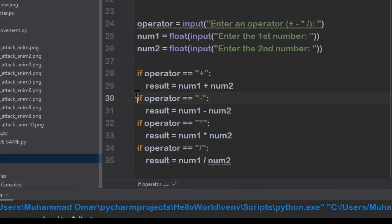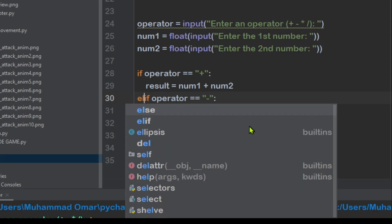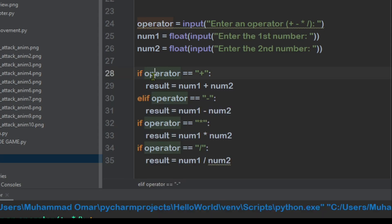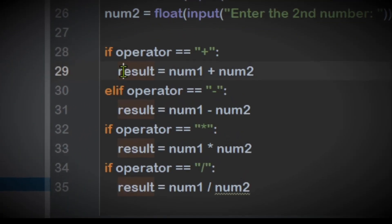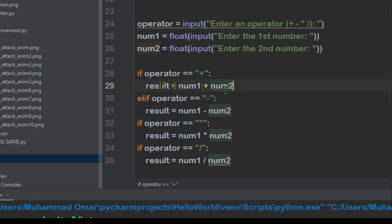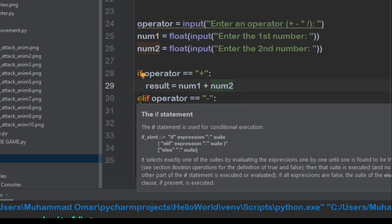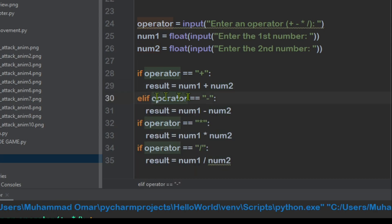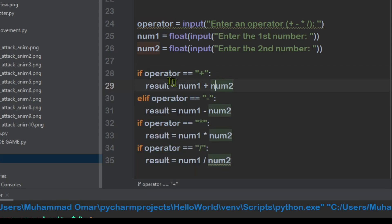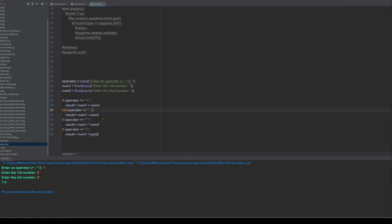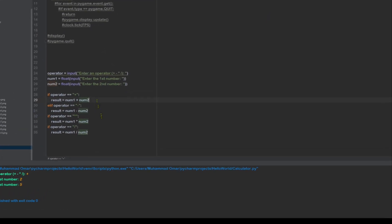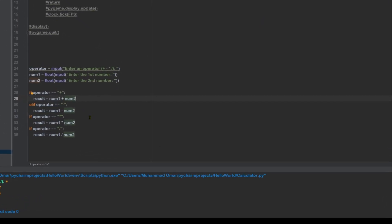We also have to change this to elif, because it's basically if this, else do this. So if I do this, then good. But if I do this, then that. But if I don't do that, then do this. Okay, but we still have one thing left.